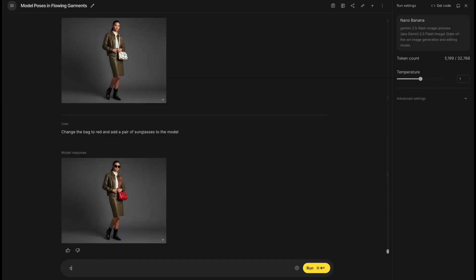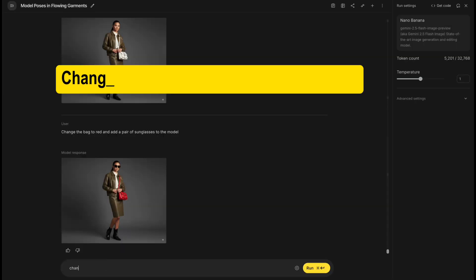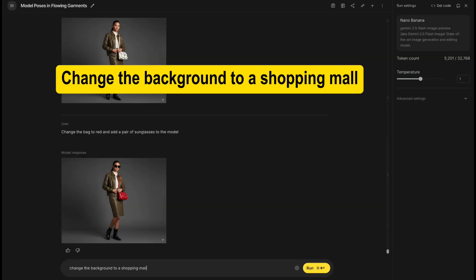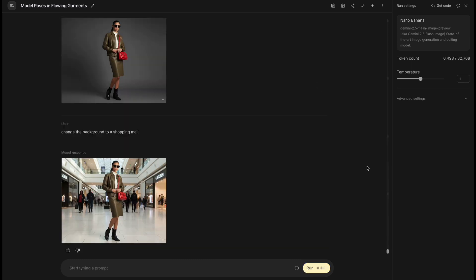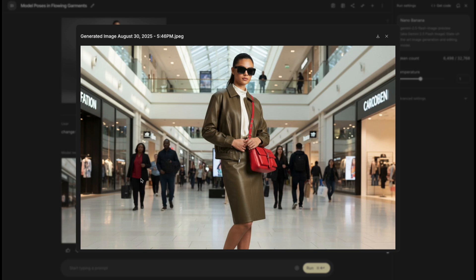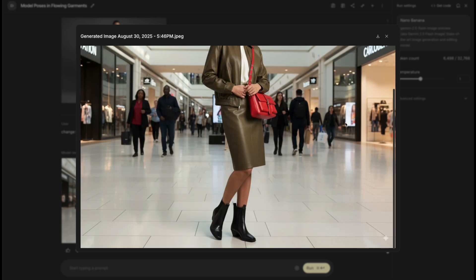Or try: change the background to a shopping mall. Wait a moment. Pretty cool, right?